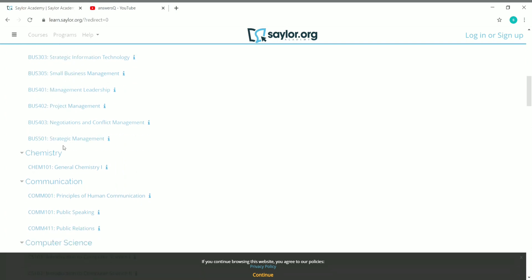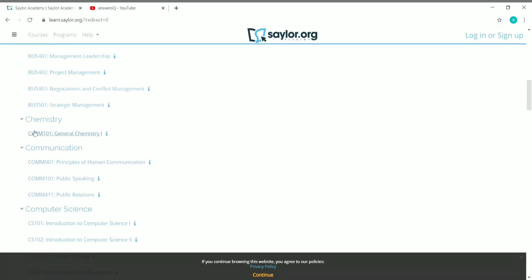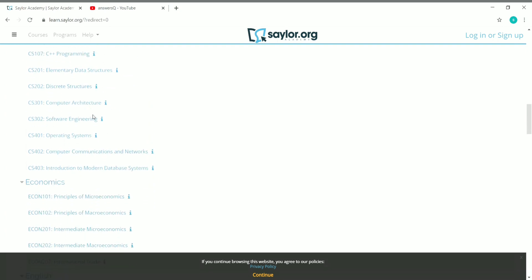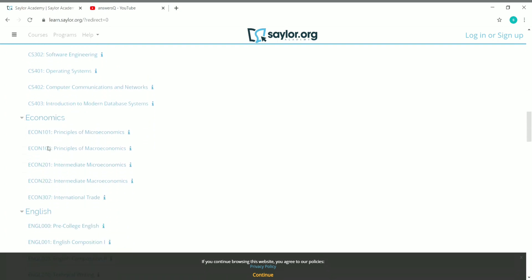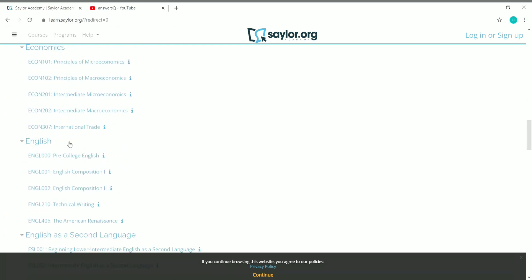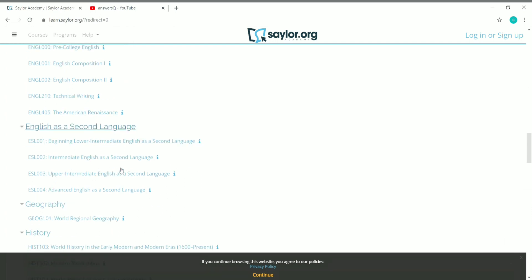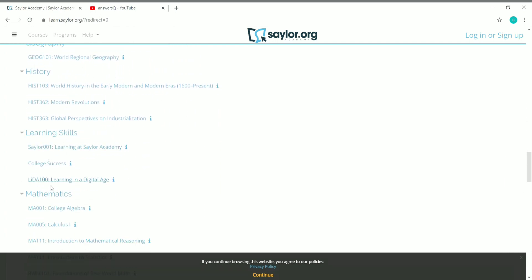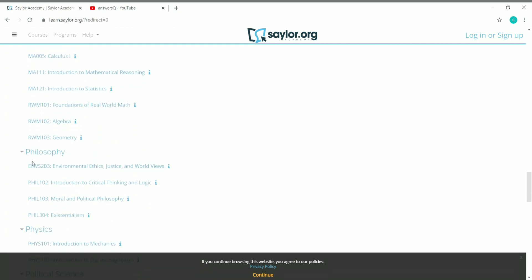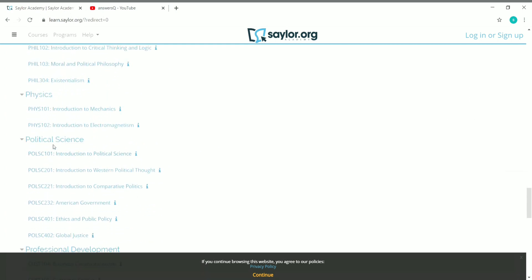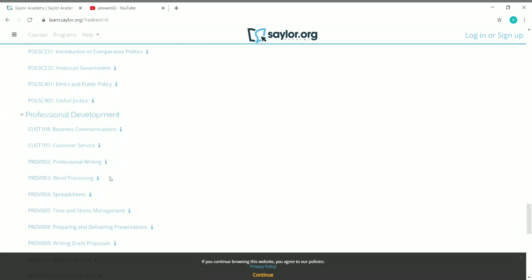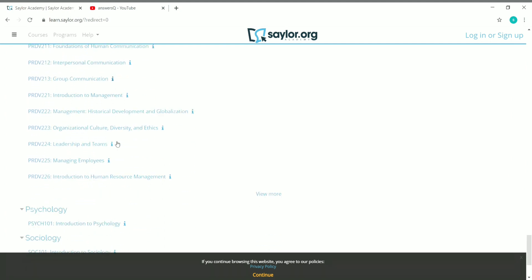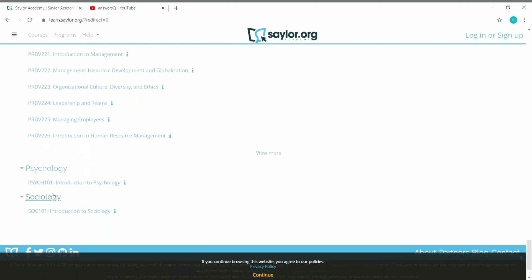You also have Chemistry, Communication, and Computer Science courses. There's Economics, English, and English as a Second Language, Geography, History, Learning Skills, Mathematics, Philosophy, Physics, Political Science, Professional Development — which also has a lot of courses — and finally Psychology and Sociology. So there are courses across all these different categories.